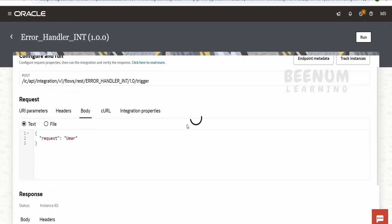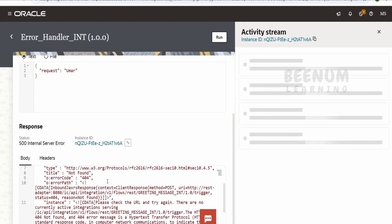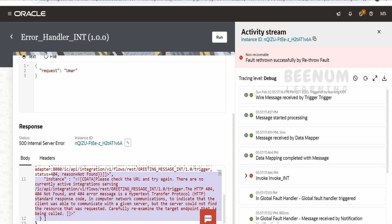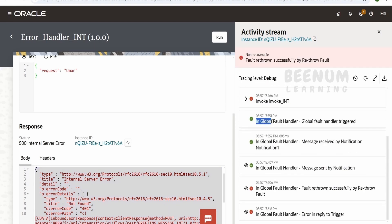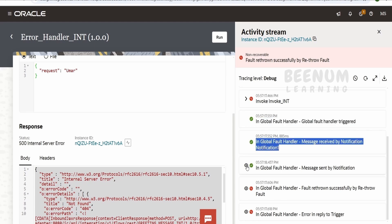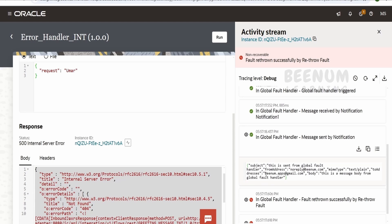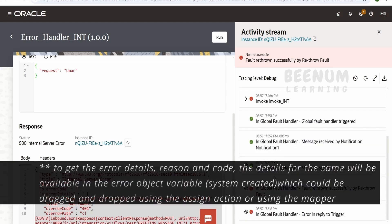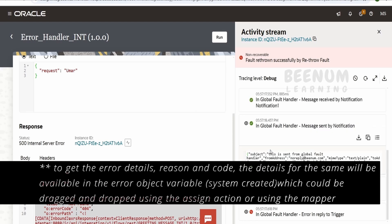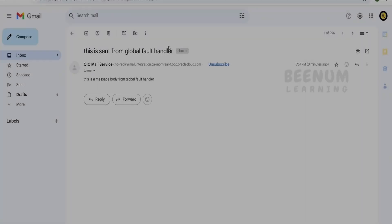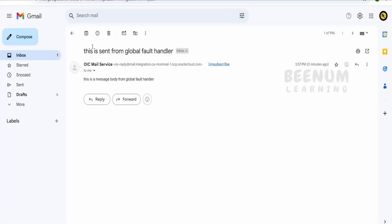The error message we cannot control just yet — in the next class we'll show how to control it by handling errors and modifying the payload. In the audit, you can see that when the error happened the flow went to the global fault handler, executed the notification action, and sent the message to the configured email address. If you had added a database action, it would log the message similarly. Here is the email that was sent — the subject 'This is sent from global fault handler' and the body message are visible.